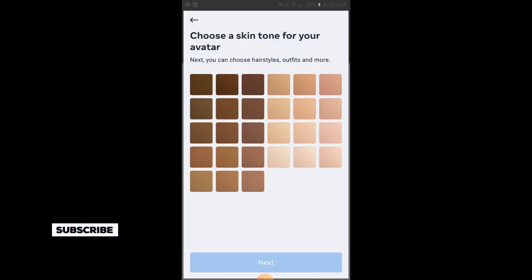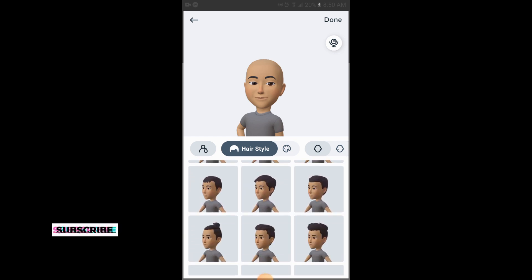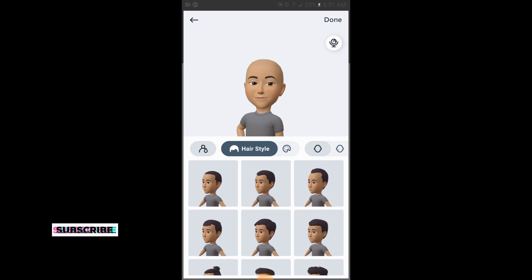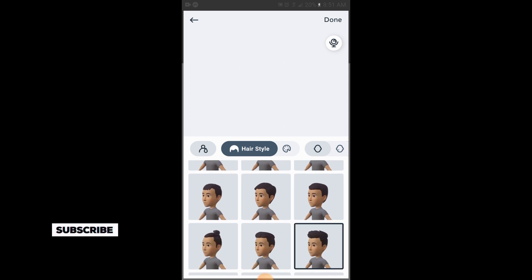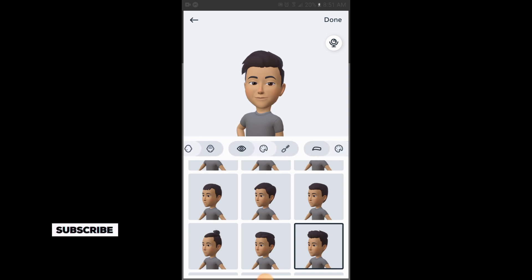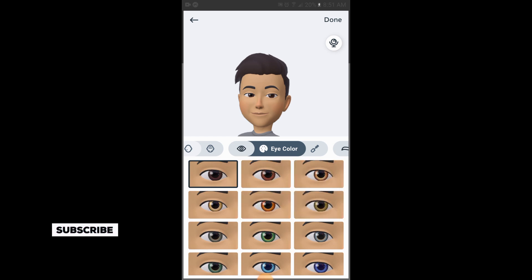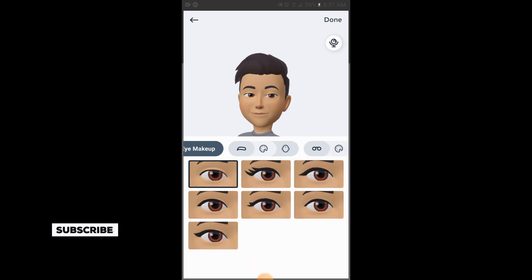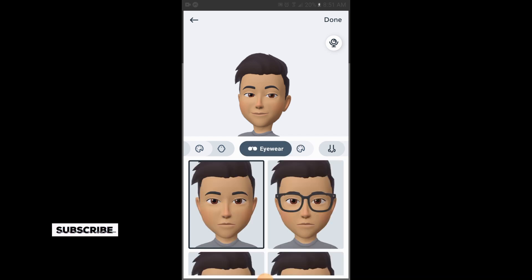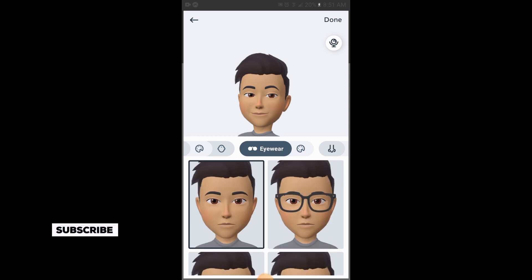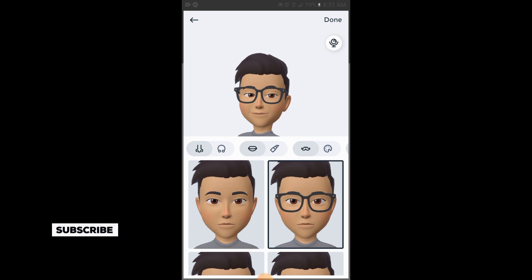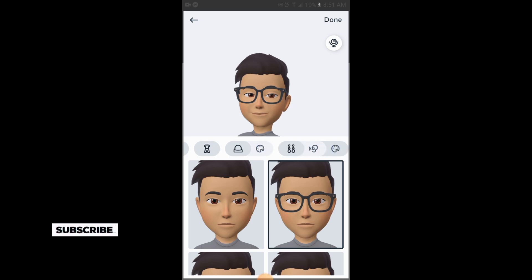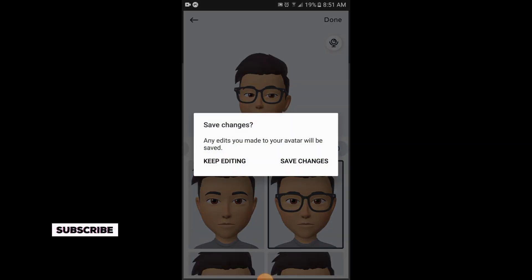This is the skin tone of your avatar — tap on next. Here you can add the hairstyle of your avatar. These are the eye colors, this is eye makeup, and these are the glasses which you want to add. When you have done all the settings of your avatar, simply tap on 'Done'.